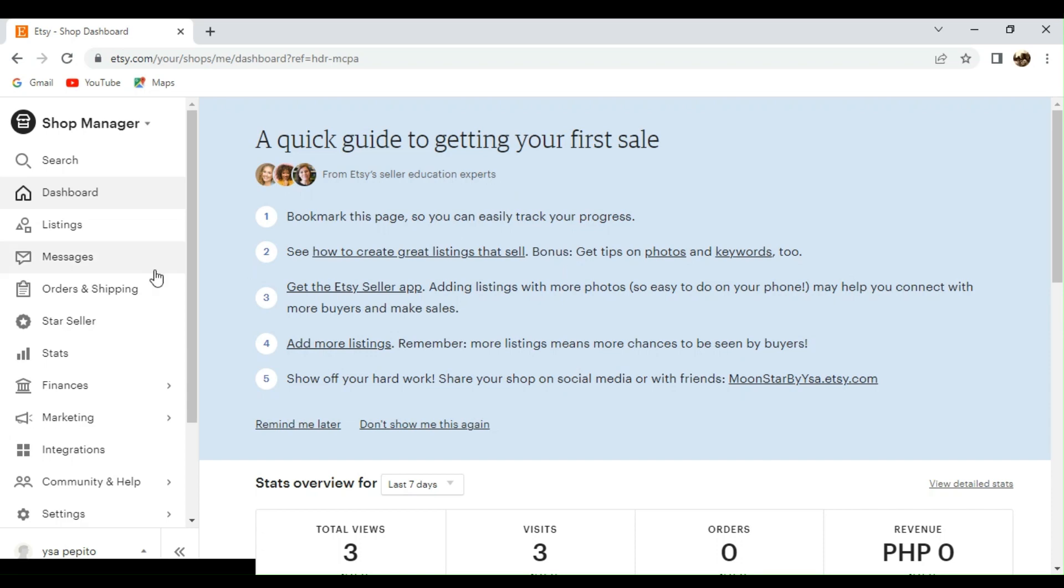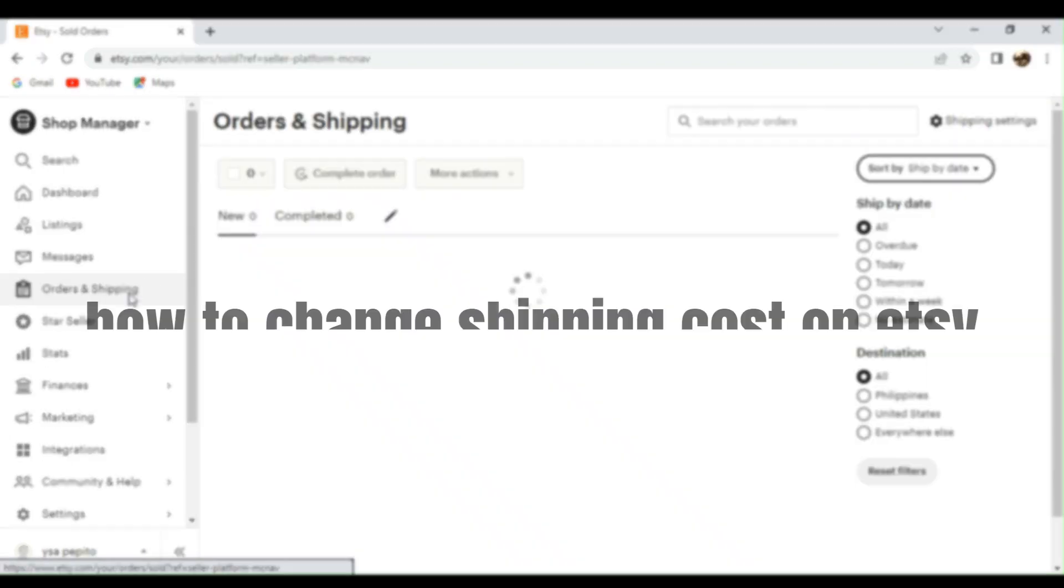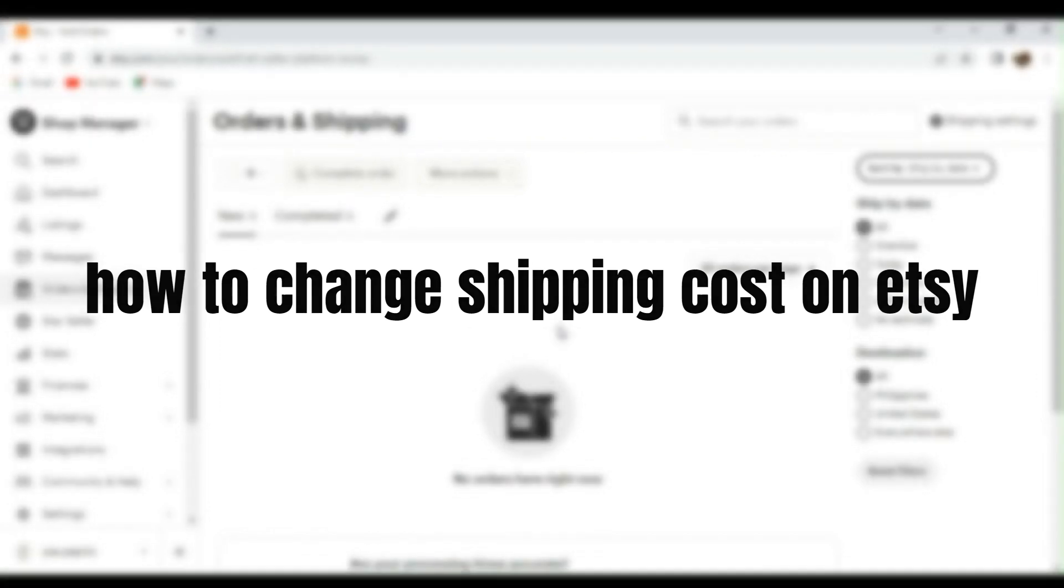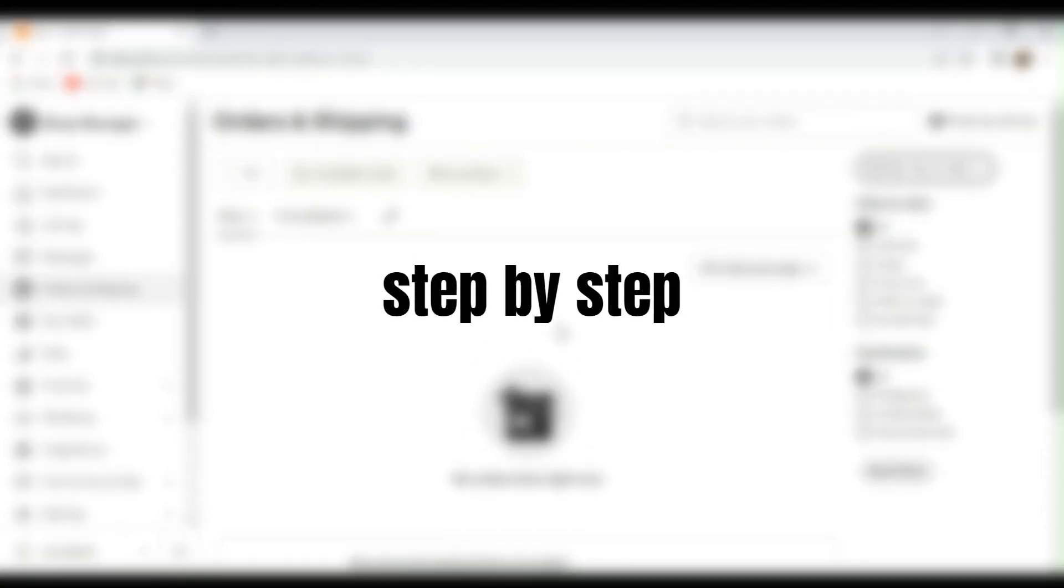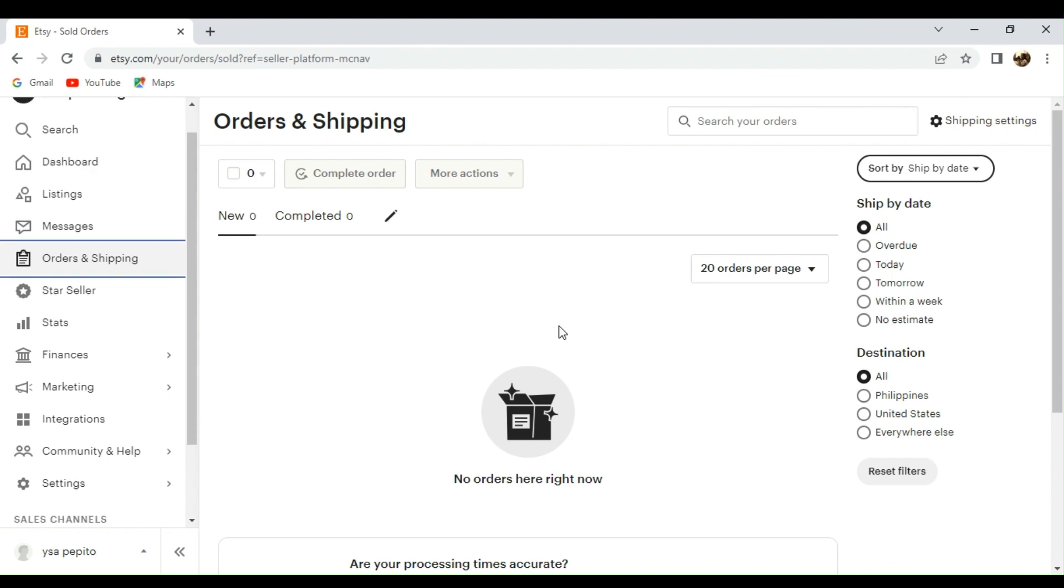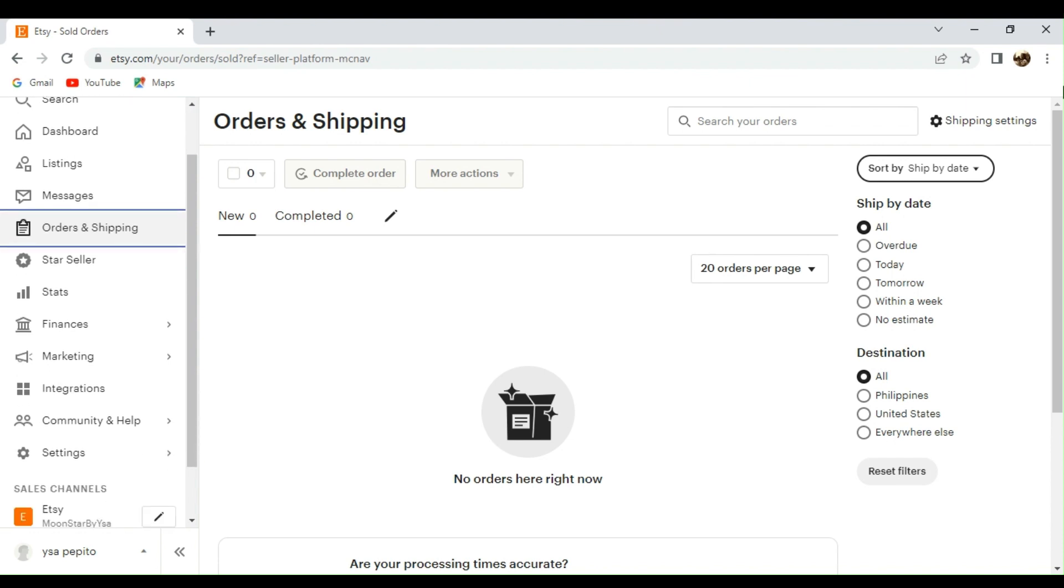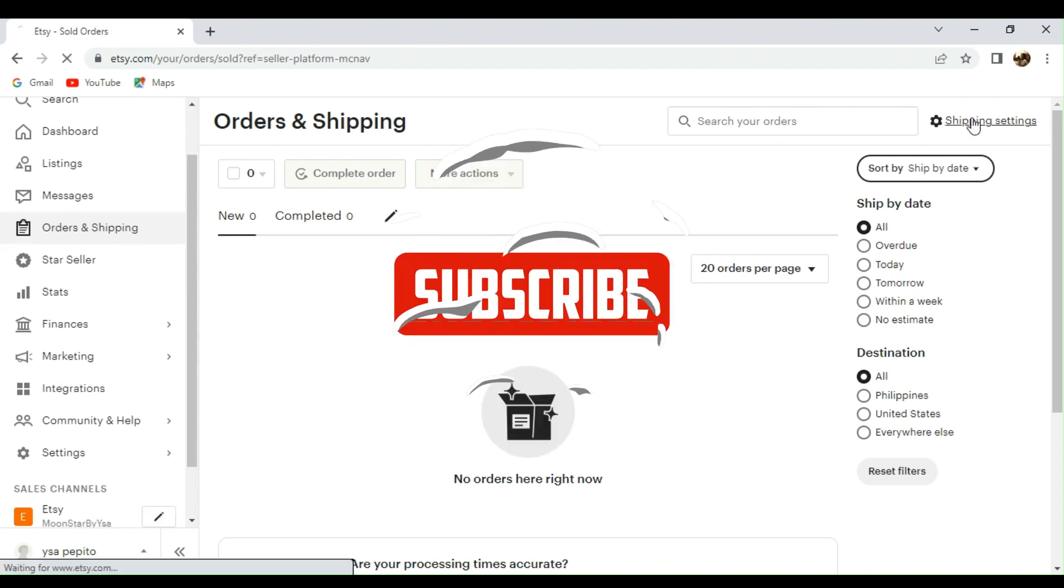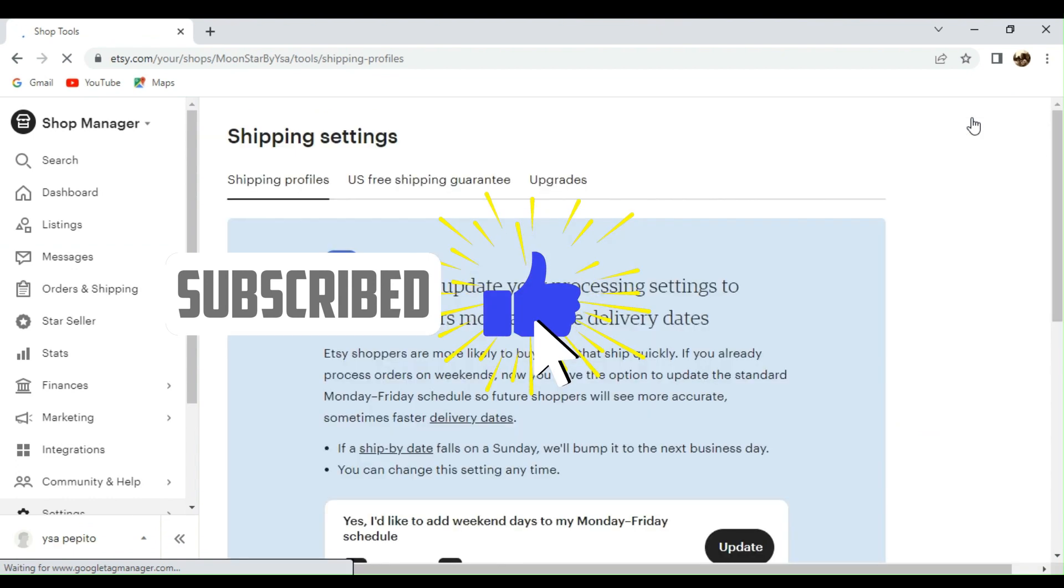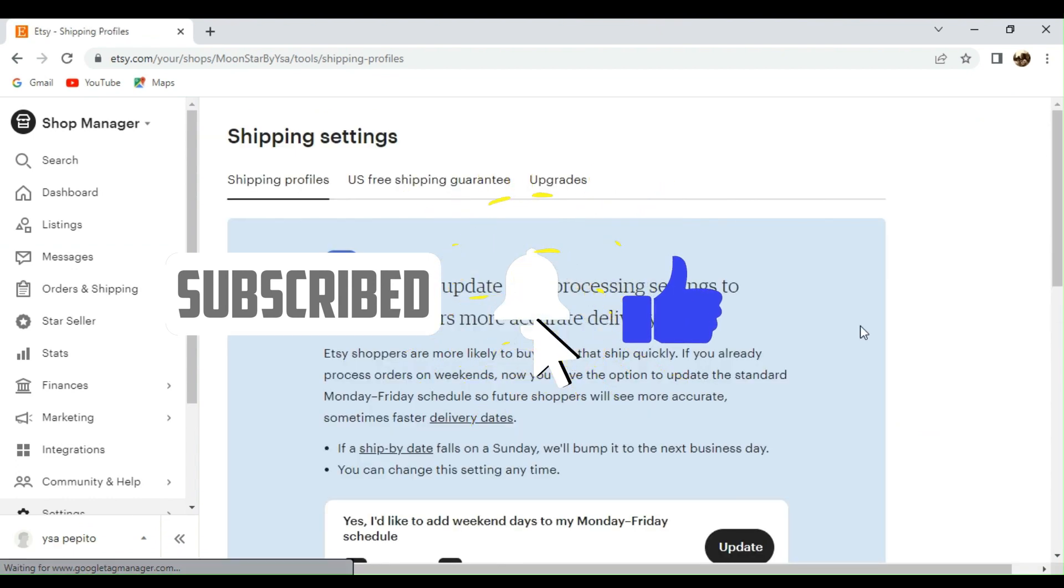Hi guys, welcome to Tectricks Tutorial. Today we are going to talk about how to change shipping costs on Etsy. It's a step-by-step guide to follow easily. And if you find this tutorial helpful, please don't forget to hit the like and subscribe button. And now let's dive right in.